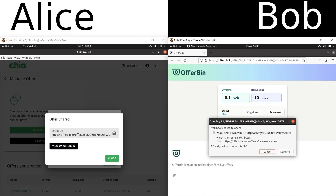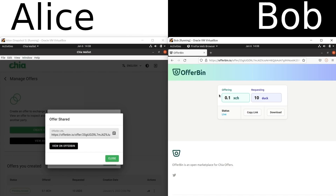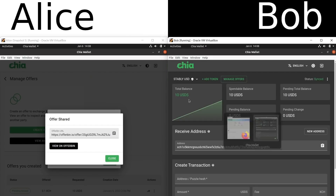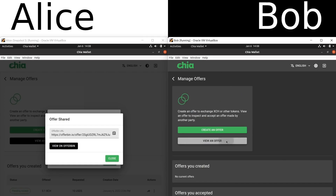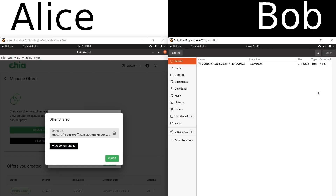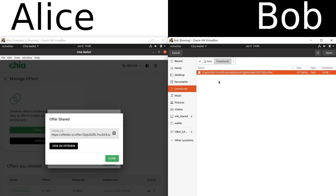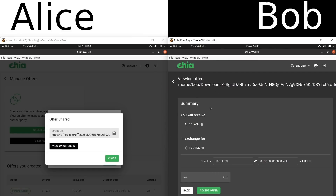He needs to act quickly because this is on a first-come, first-served basis. So he clicks Save Offer — it's going to save it directly to his downloads folder. Now he goes back to his Chia wallet, clicks Manage Offers, clicks View an Offer, and selects the offer file. Now he can see the details of the offer: he's going to receive 0.1 XCH in exchange for 10 USDS. He likes that amount. He can enter a fee if he wants, but there's no need typically right now on Chia's blockchain.